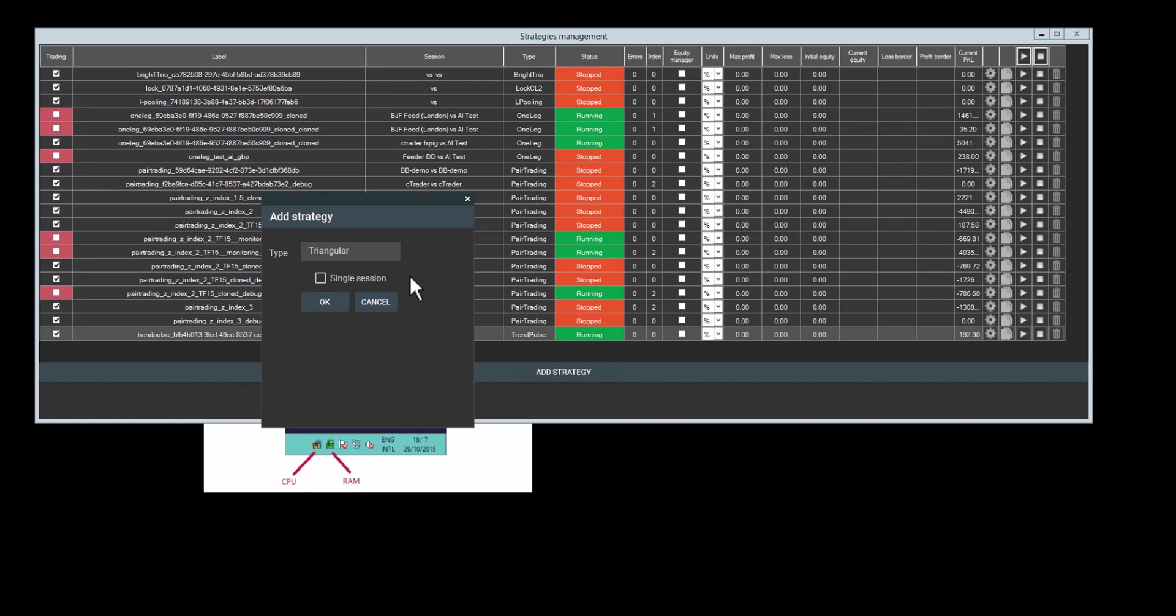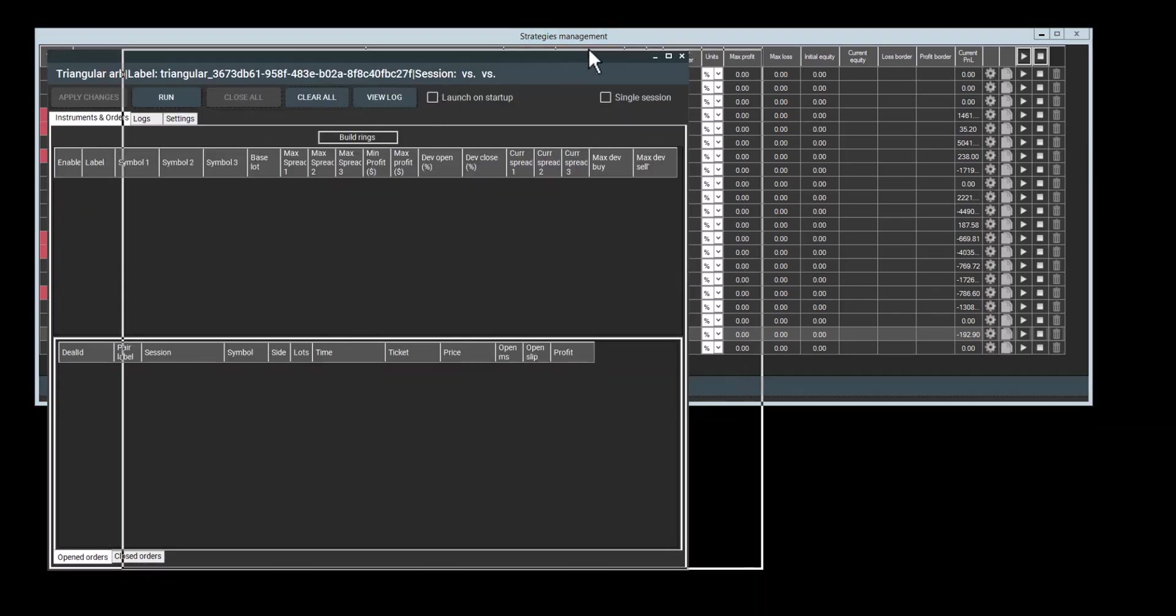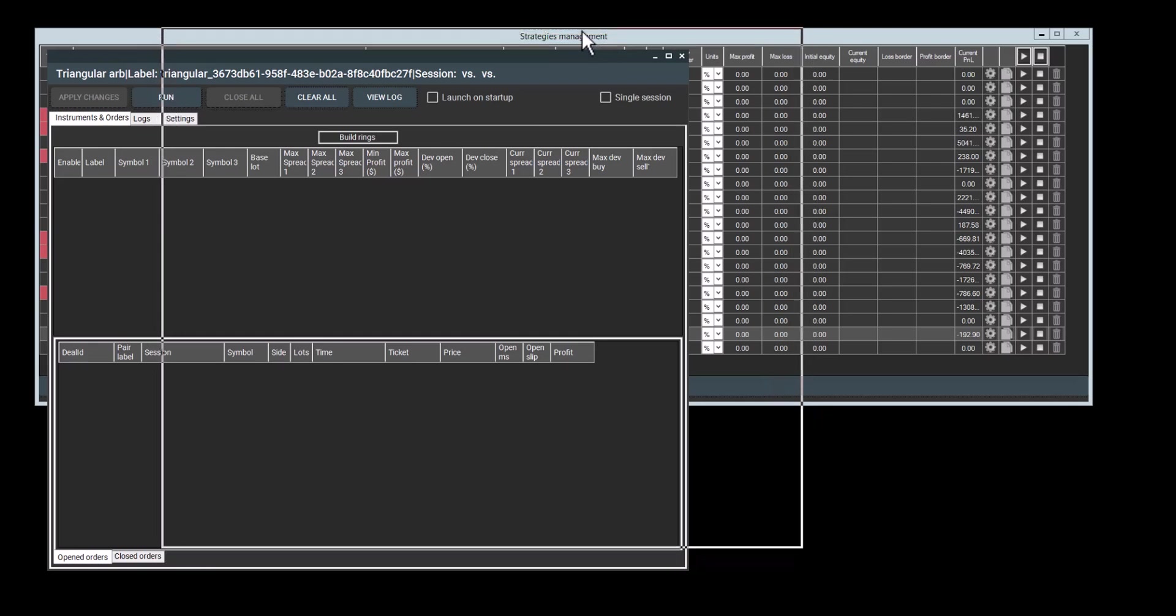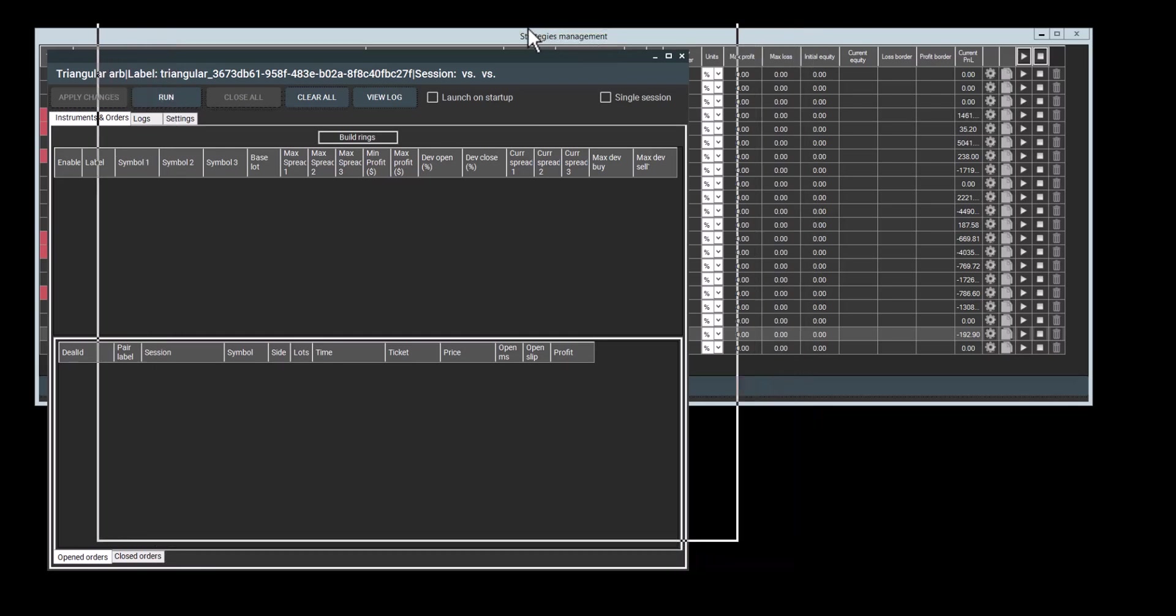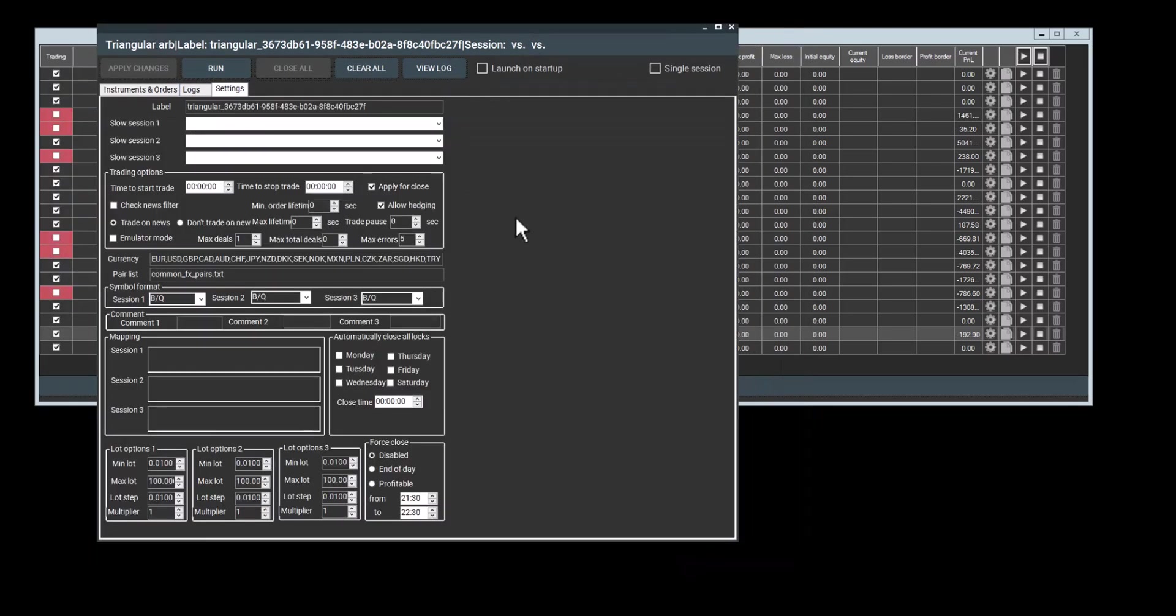To add a strategy, click Add Strategy and choose the one you want to add. For our video, since we are showing triangular arbitrage, I'll click on triangular and select Single Session.